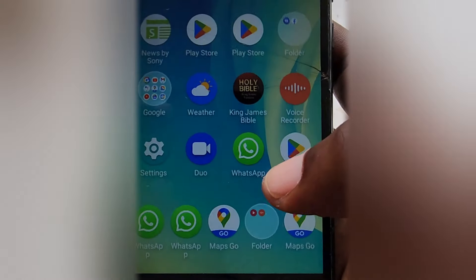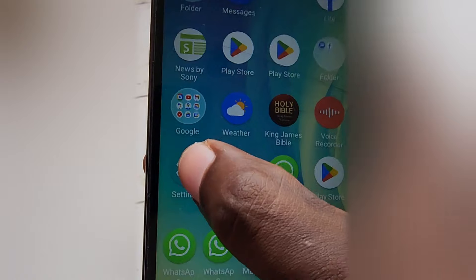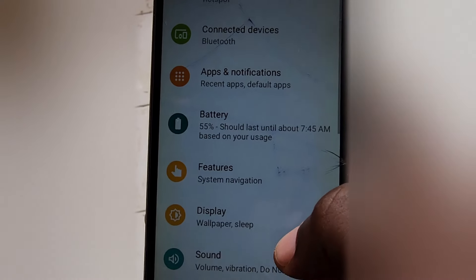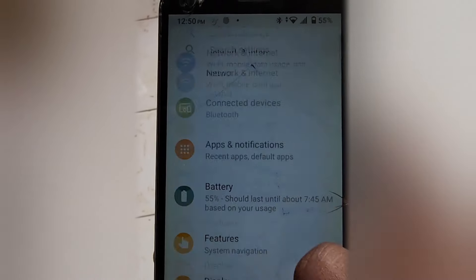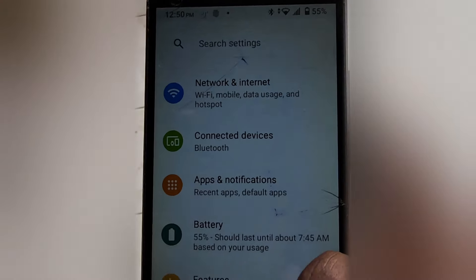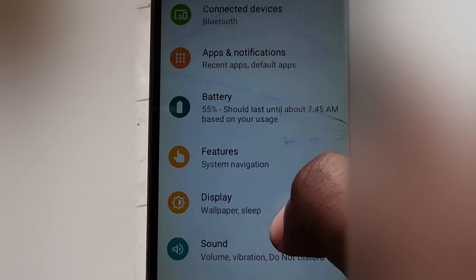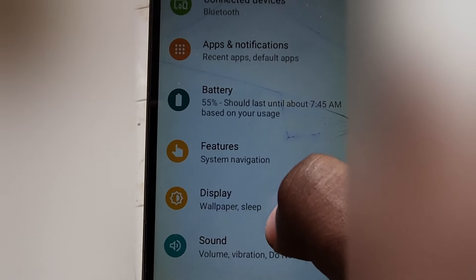Hey guys, Ricardo here and welcome to another Block Tech Tips. Today I'll be showing you how to enable dark mode on the ZTE. Once you're in settings, go to display.